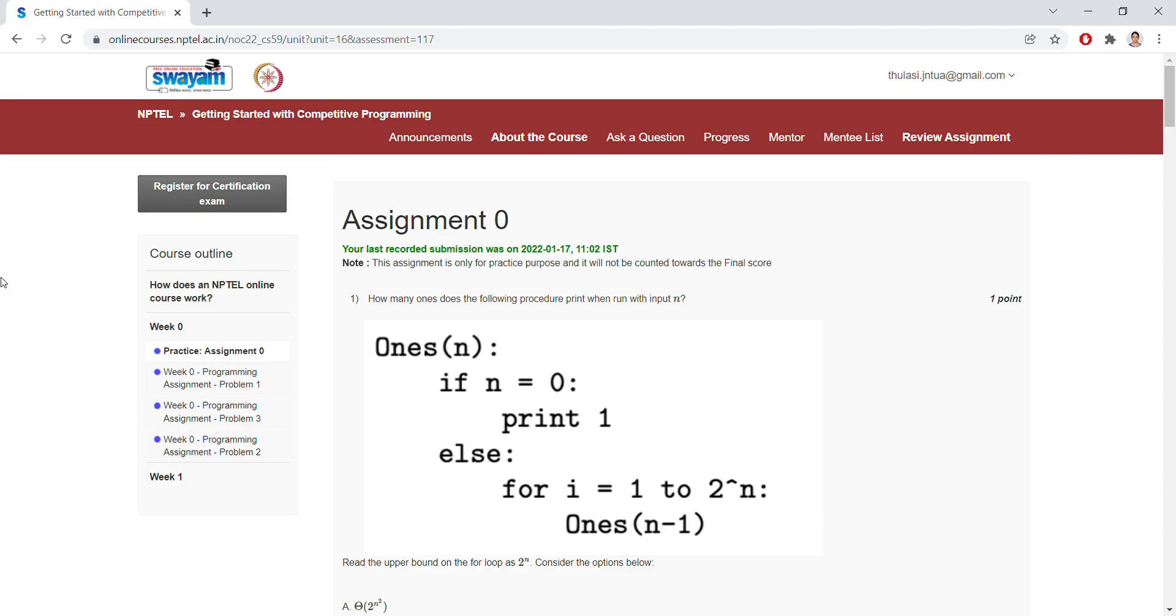Hi, a warm welcome to all. This is a new beginning again. We are going to start a new subject, Getting Started with Competitive Programming, to get the NPTEL certification.